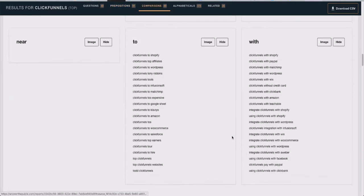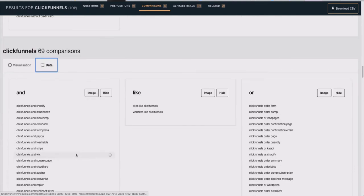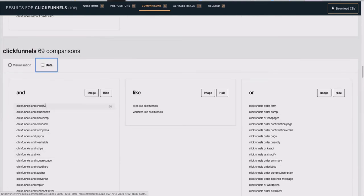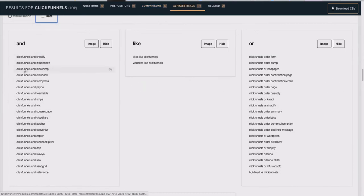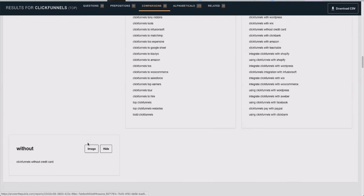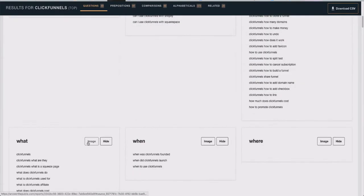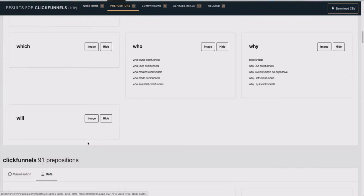Going further down you can see the comparisons section: 'ClickFunnels vs Shopify,' 'ClickFunnels vs Infusionsoft.' So you can do a video or blog post on 'ClickFunnels vs Shopify,' 'ClickFunnels vs Infusionsoft,' 'ClickFunnels vs MailChimp,' etc. Just going all the way down you have so many different types of videos you can make, and you can literally do different keywords for different programs.